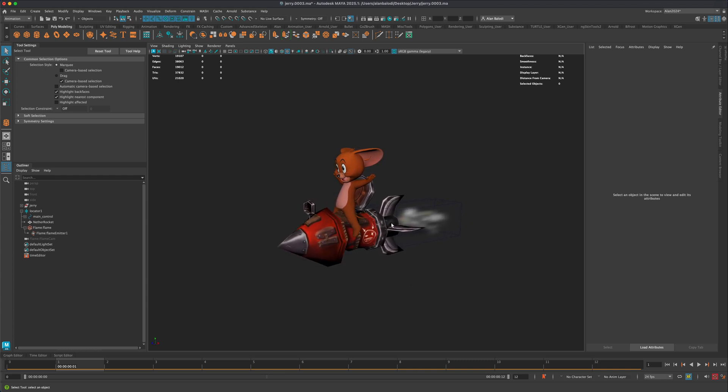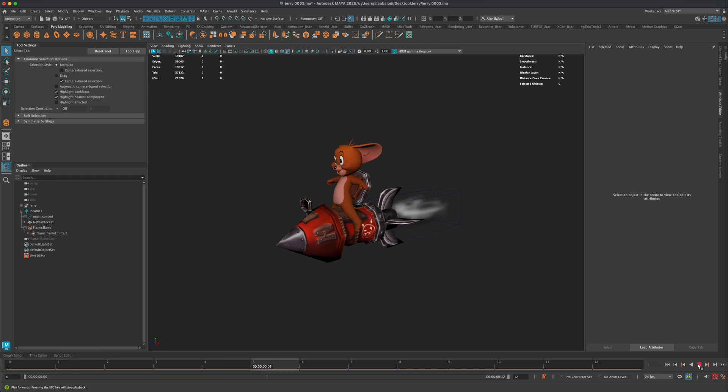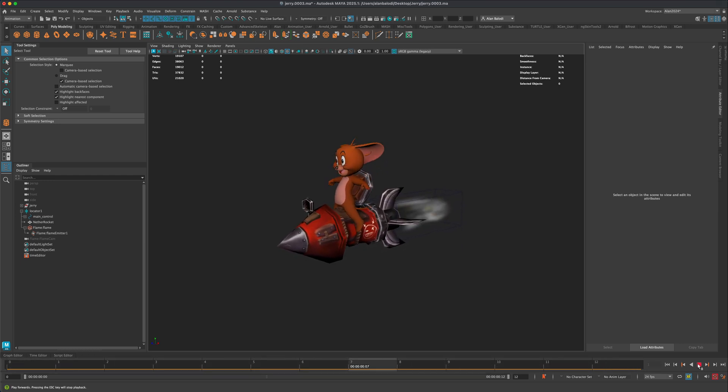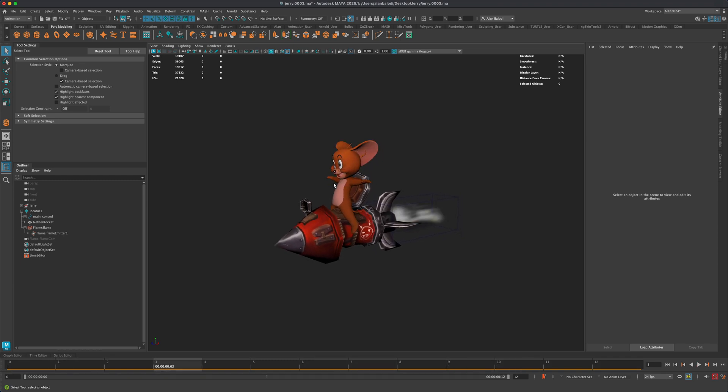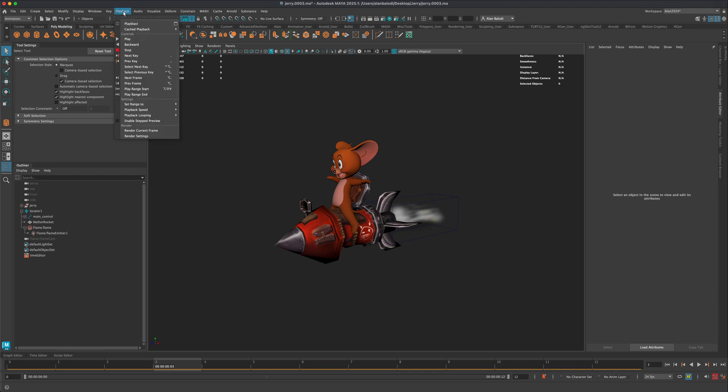Because if you wanted to, for example, screen grab something like this, and this is just from one of our previous tutorials that we've done in the past, but if you wanted to screen grab or even if you just want to do a quick playblast, if you go to Animation and you go to Playback and you go to Playblast Options...